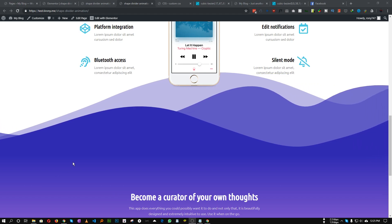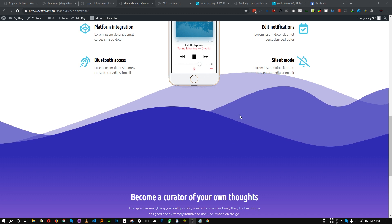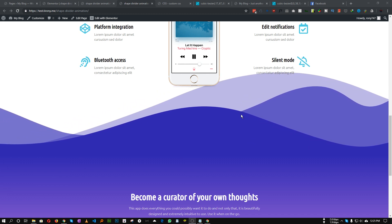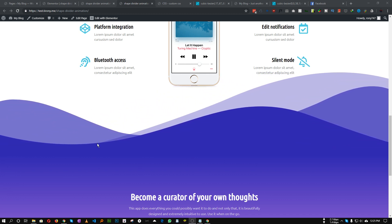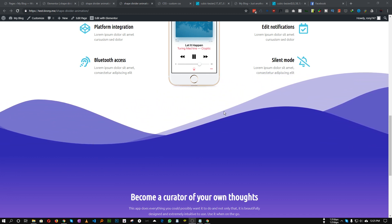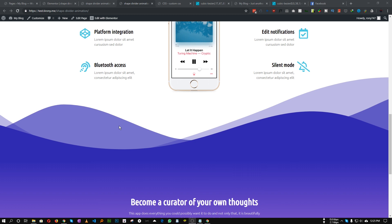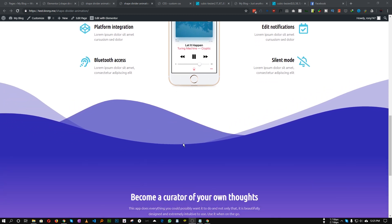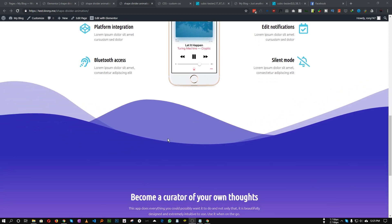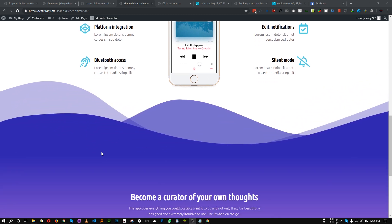Hey guys, in this tutorial I will show you how we can animate the shape divider within Elementor. As you can see, our bottom shape divider is slowly animating, so I will show you how we can create that.